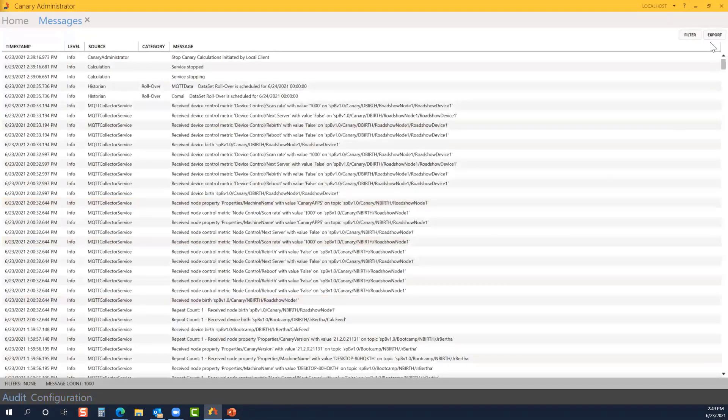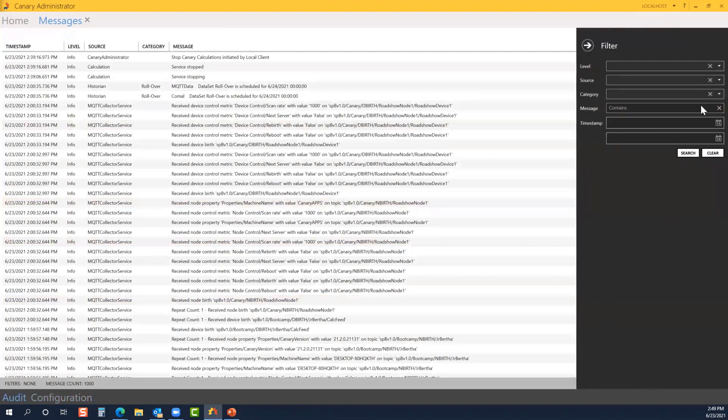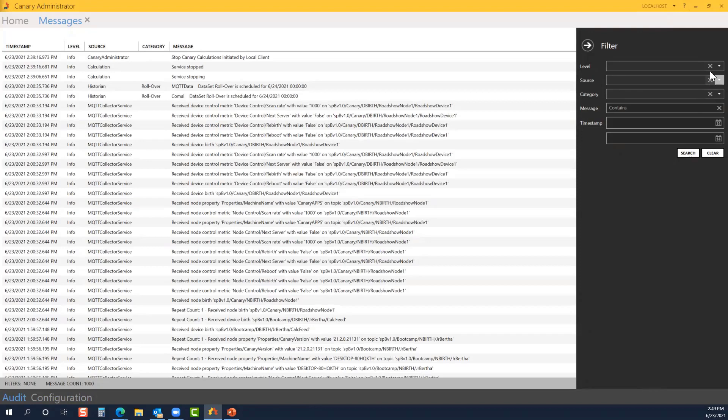Back to the audit trail, like I said, it is easy to filter through. So, if you are having some issues and you speak with a member of our support team, they may ask you to go through and just dive deeper into the messages that you're receiving.